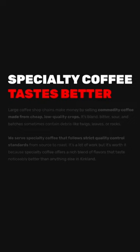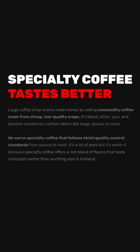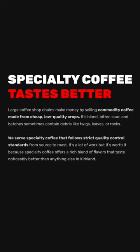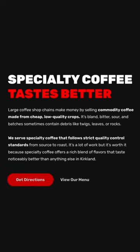This section of the website is called the problem section, where you define the problem that most of your potential customers are experiencing and then present your product as the solution. In this instance, I'm contrasting commodity coffee with specialty coffee. Then I included a call to action button immediately after presenting the product as a solution.